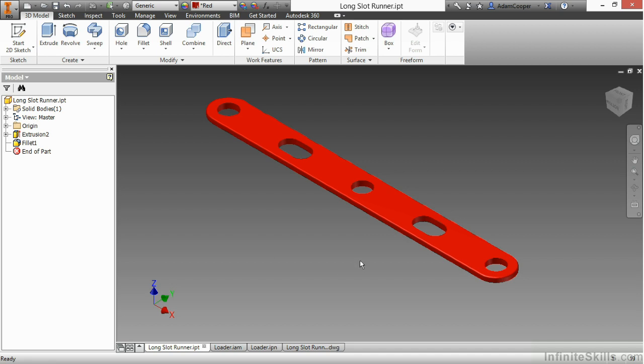Because the part file contains all this design information, the assembly, the IPN, the DWG, are all referencing off of this part file.